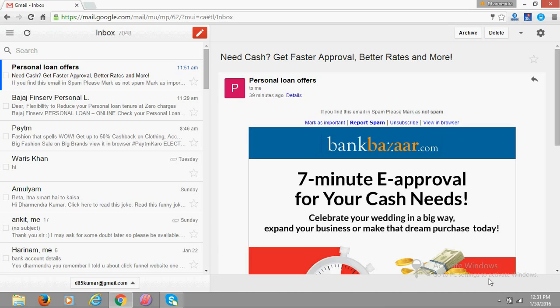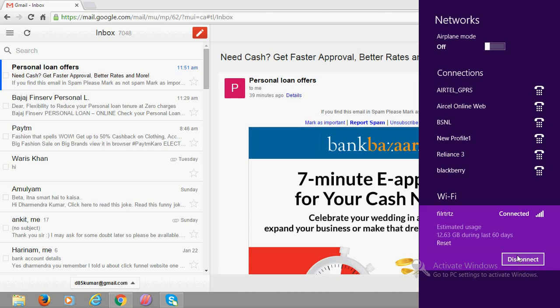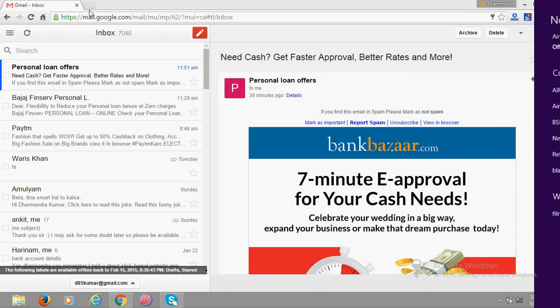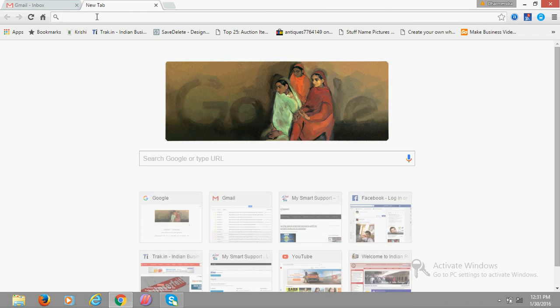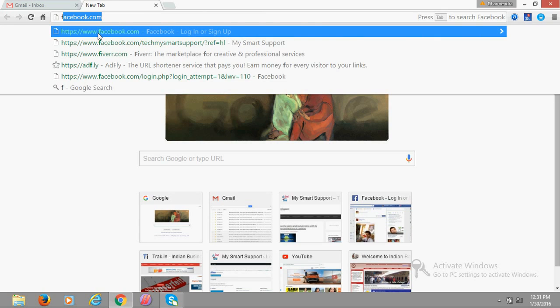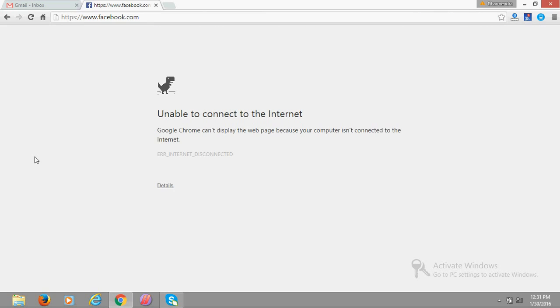Let's see. Now I am going to disconnect the internet. Okay, I have disconnected it. See here, if I would open anything, it will show that internet is not connected, right? You can see here. But still, I can read my mails.